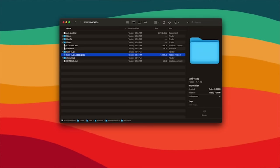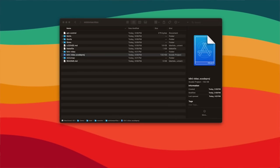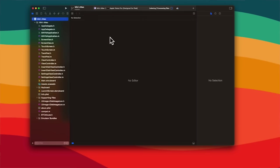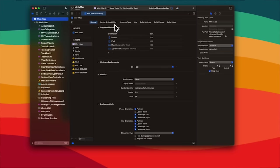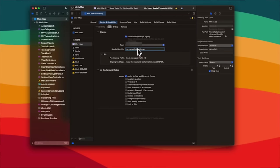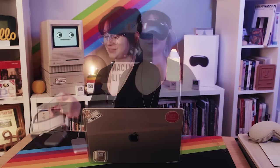Now we can load the project in Xcode. We can change the team and bundle identifier to match our own custom settings under the Mini VMac target, under the Signing and Capabilities tab. Before we compile and send it over to our Apple Vision, we need to enable developer mode under Settings on the Apple Vision Pro.